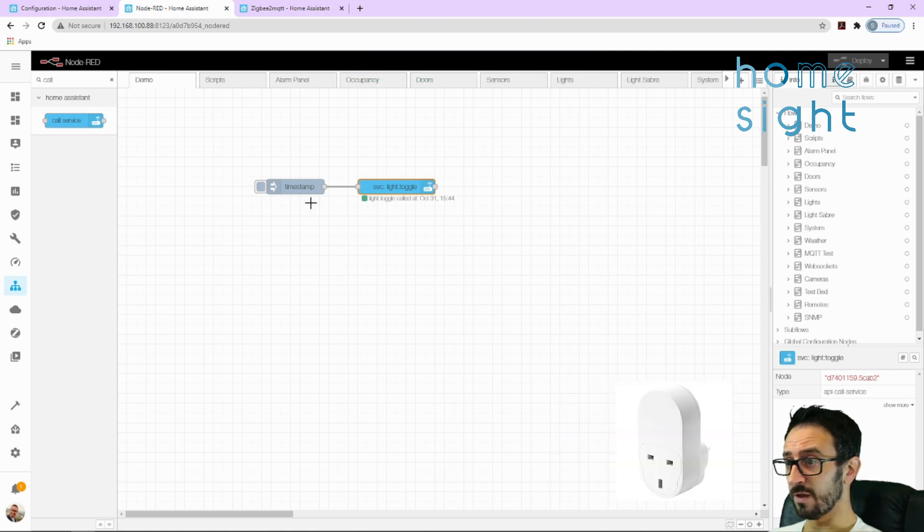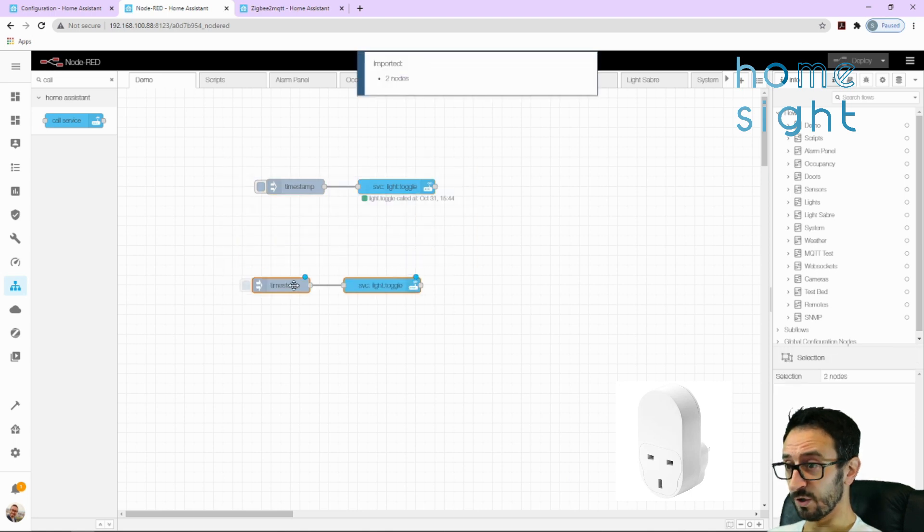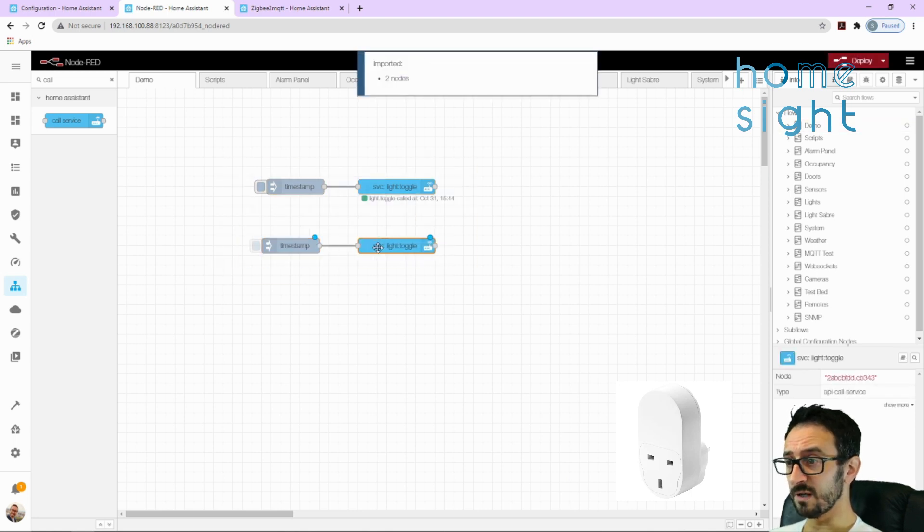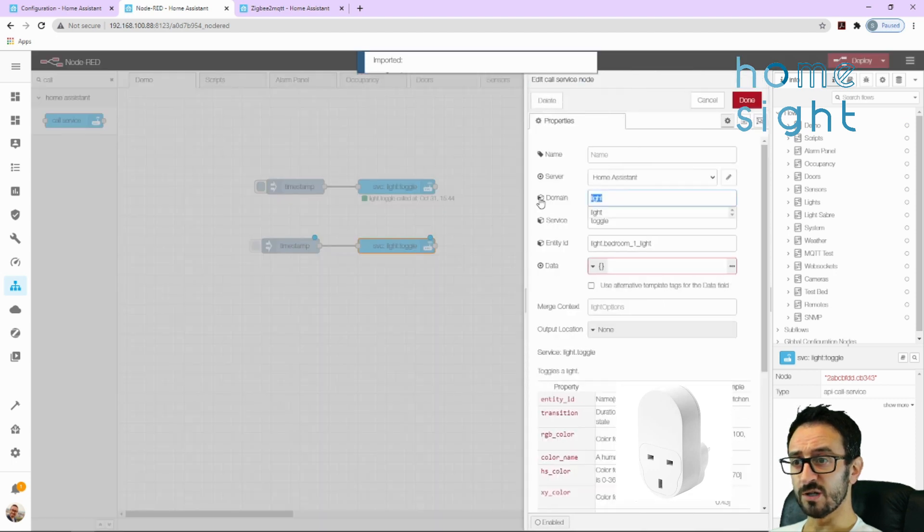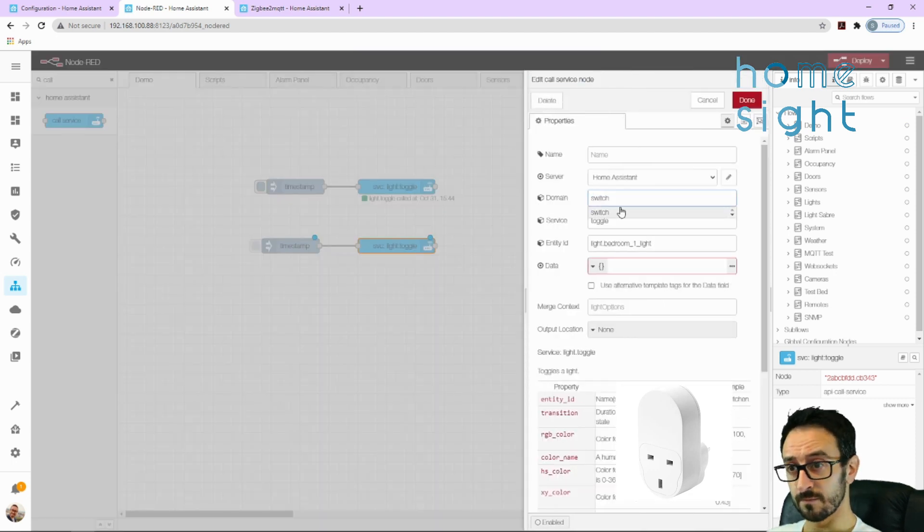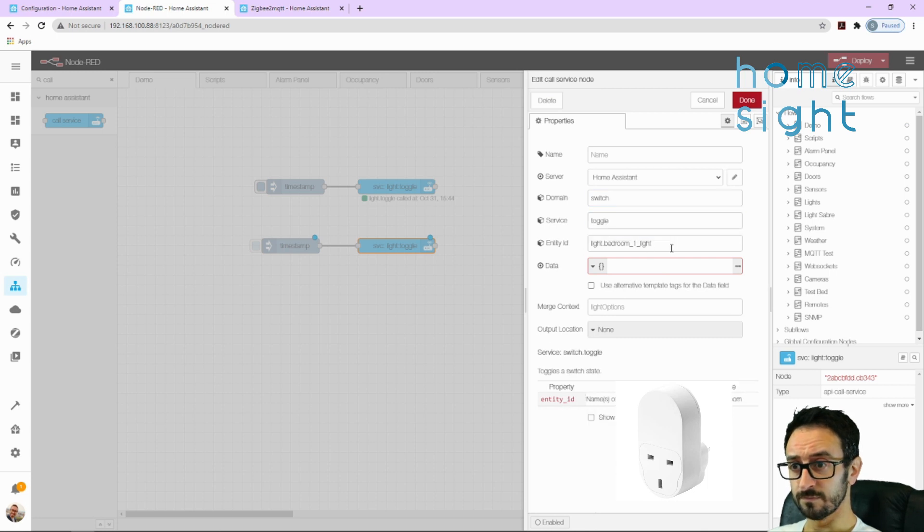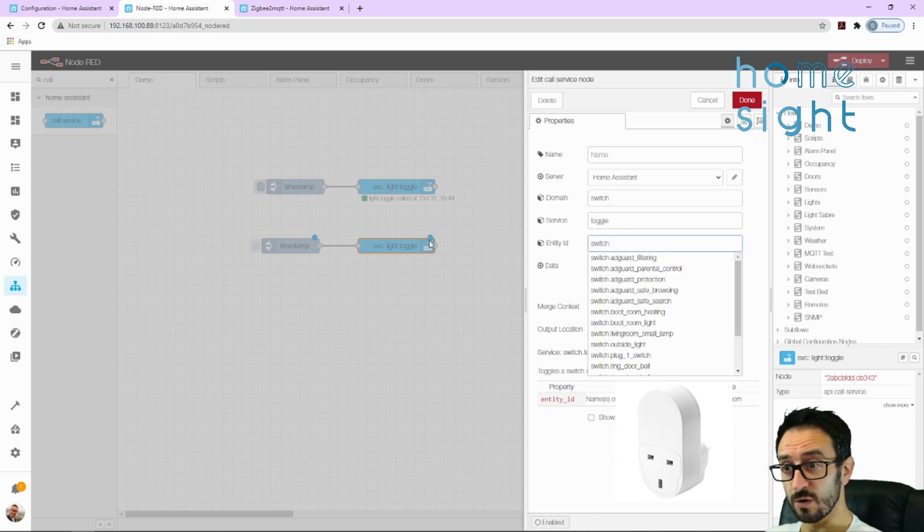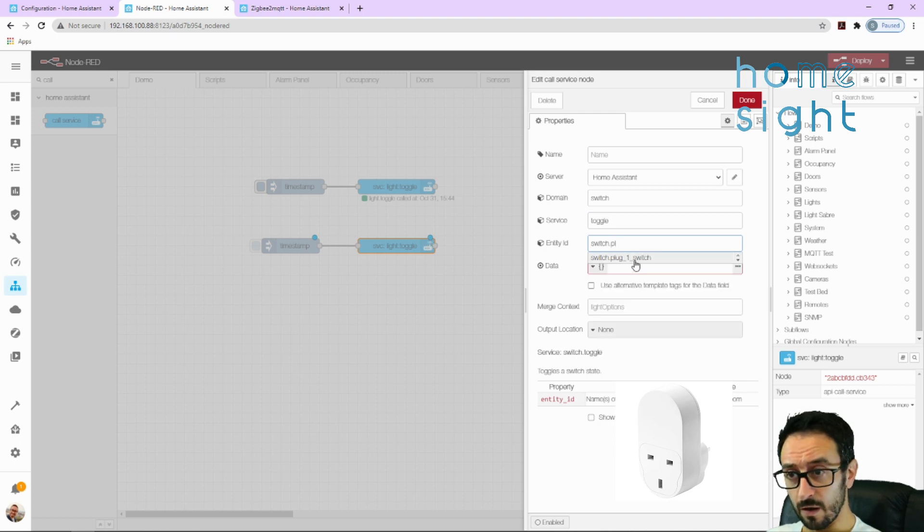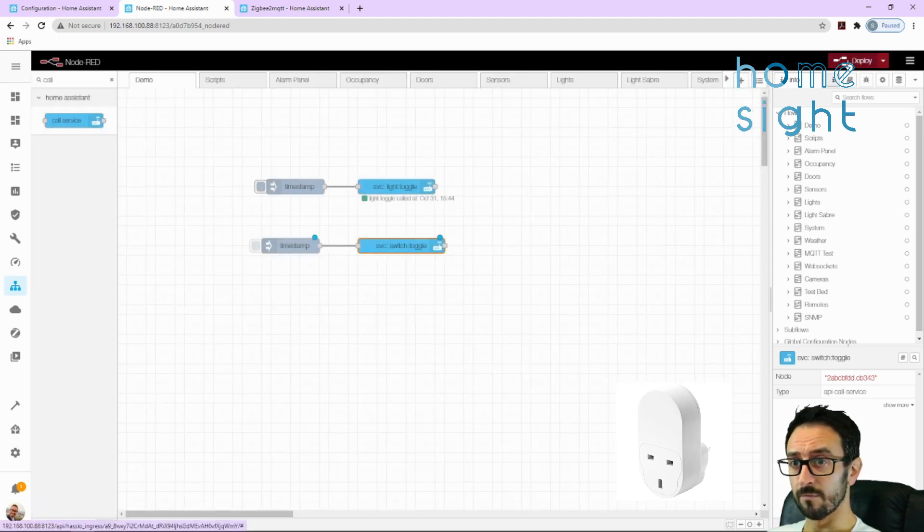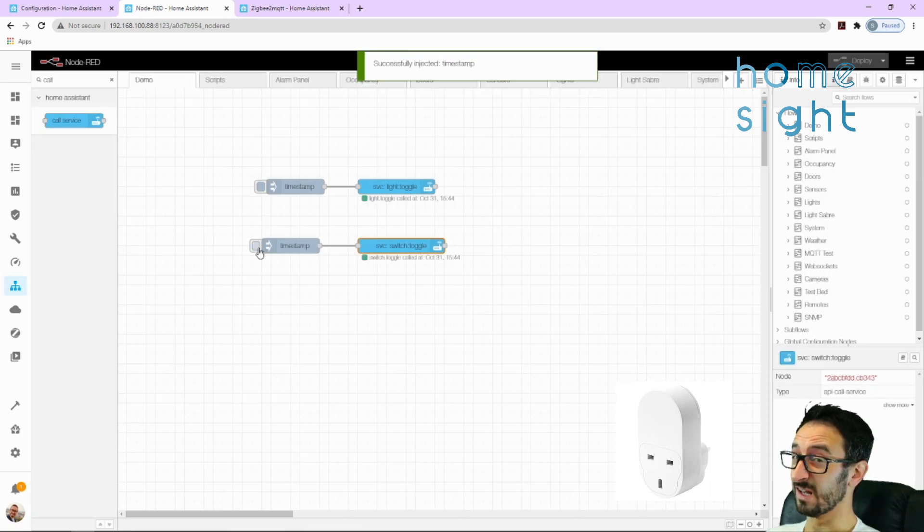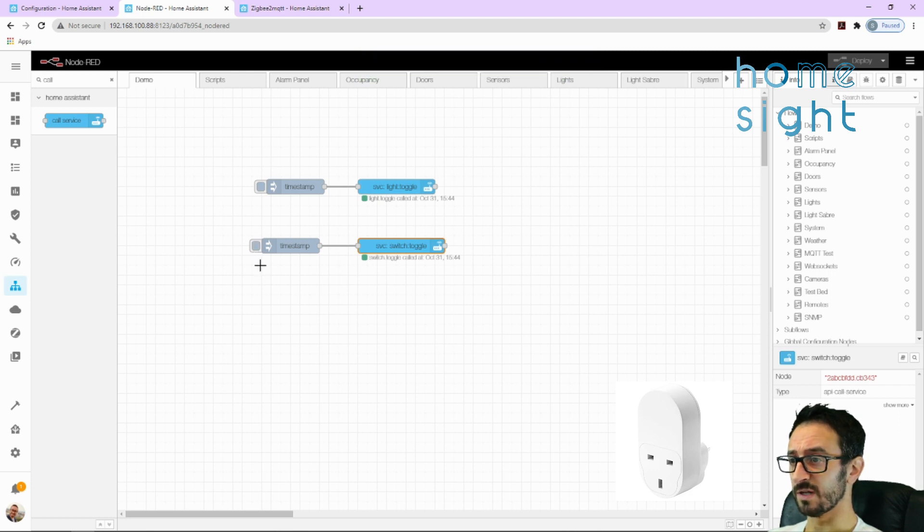I'm also going to put on the plug top. I'm going to copy that. Now because the plug top is classed as a switch, we're going to change this domain to switch. Again, toggle, switch dot plug one. There we go, done. I can hear the relay clicking, I don't know if you can or not, but I certainly can, so I know that's working as well.